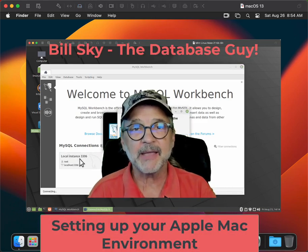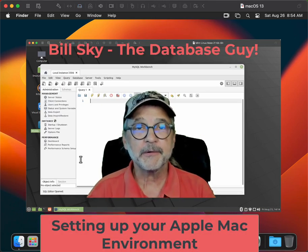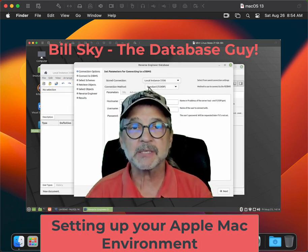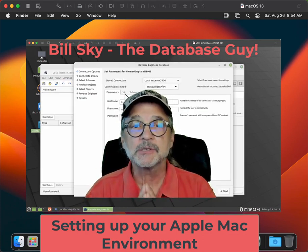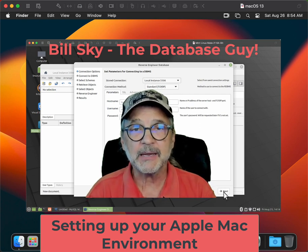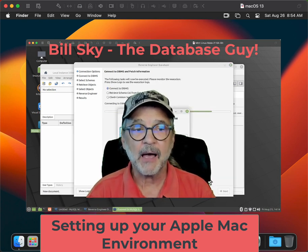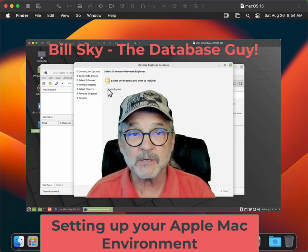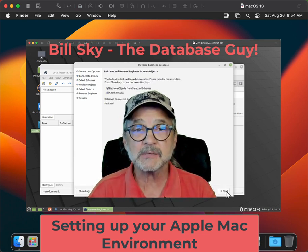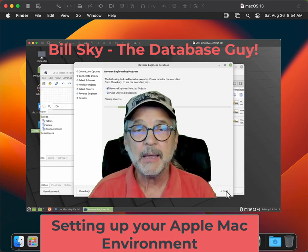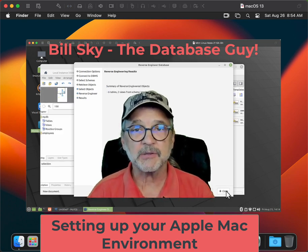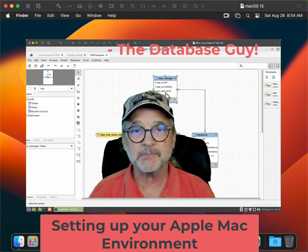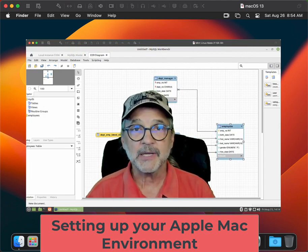Hey everybody, welcome to Bill Sky the Database Guy. This is the third and last video on setting up your development environment, and then we're going to start messing around with some programming. This video today is about setting up your Mac. I have Mac OS 13 Ventura installed here in a VMware guest on my big Mac Pro, and we're going to start the install to get your development environment set up for MySQL and database programming. Let's get started.